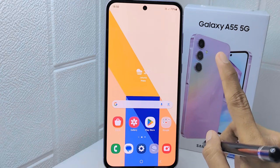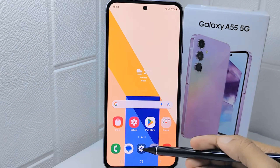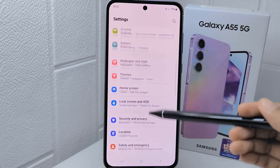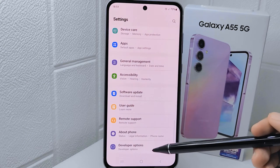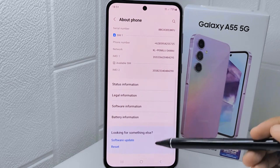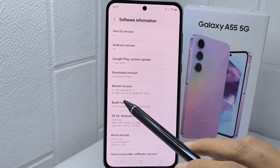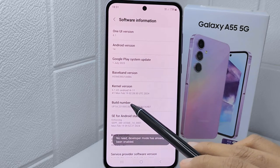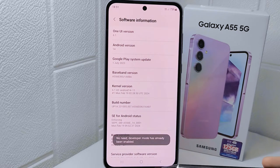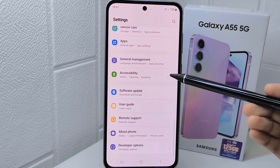First thing first, go to the Settings menu on your device. Scroll down and select the About Phone option. Then go to Software Information and tap on the Build Number seven times to enable developer mode.